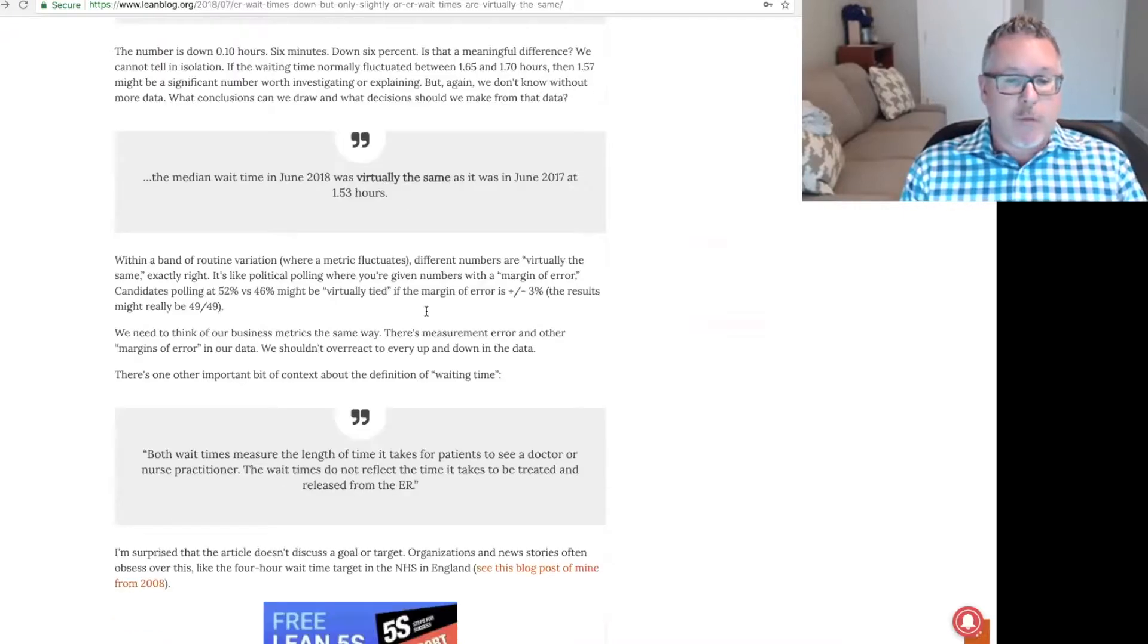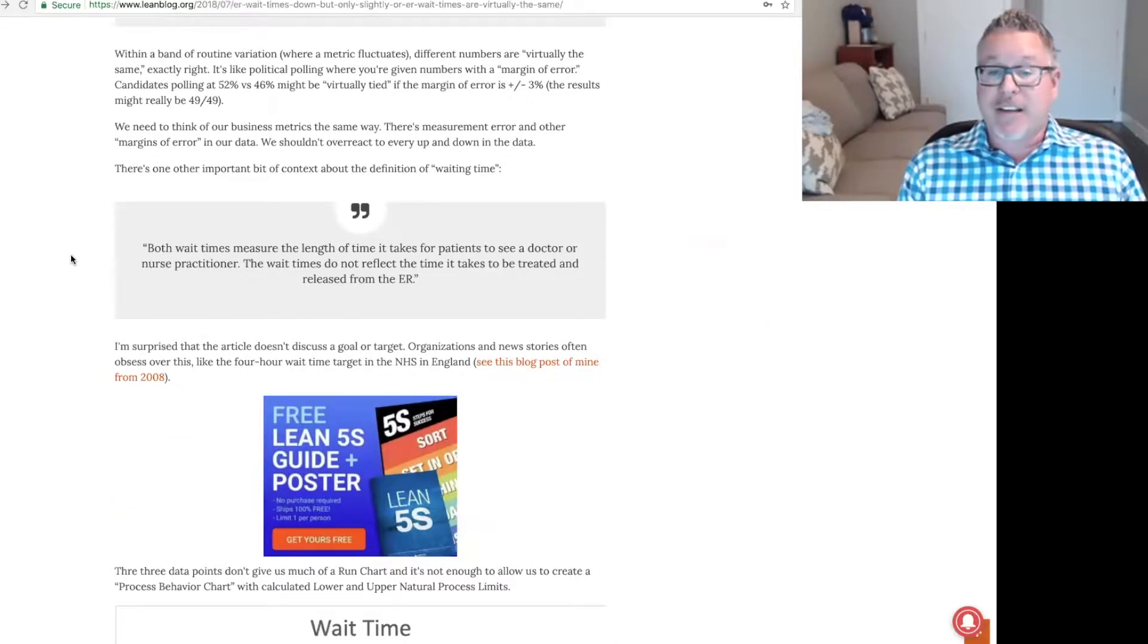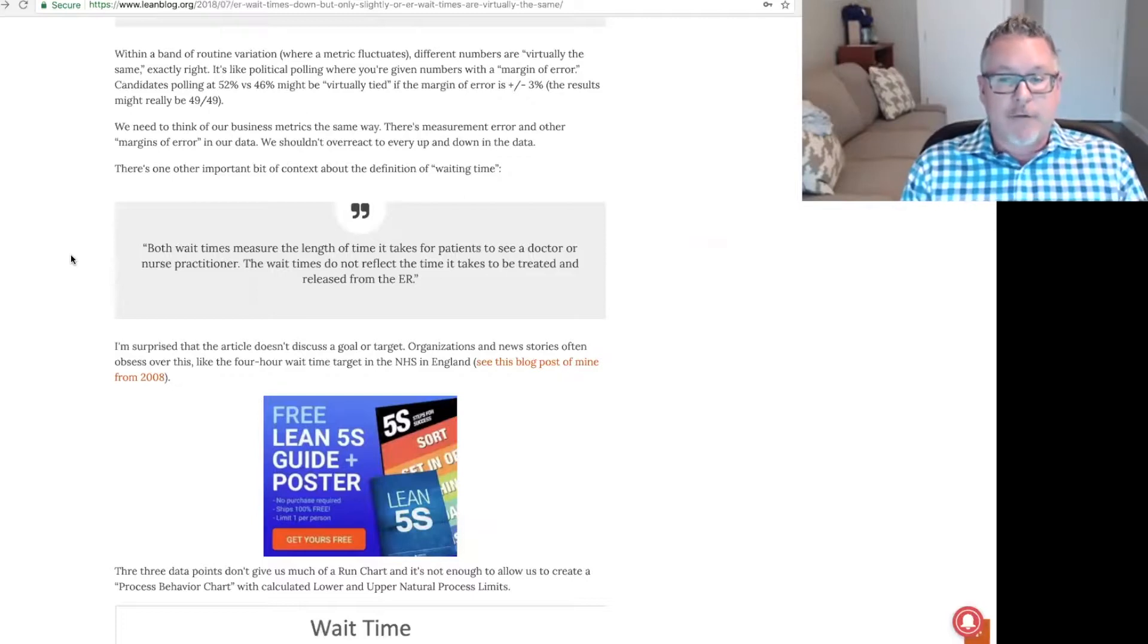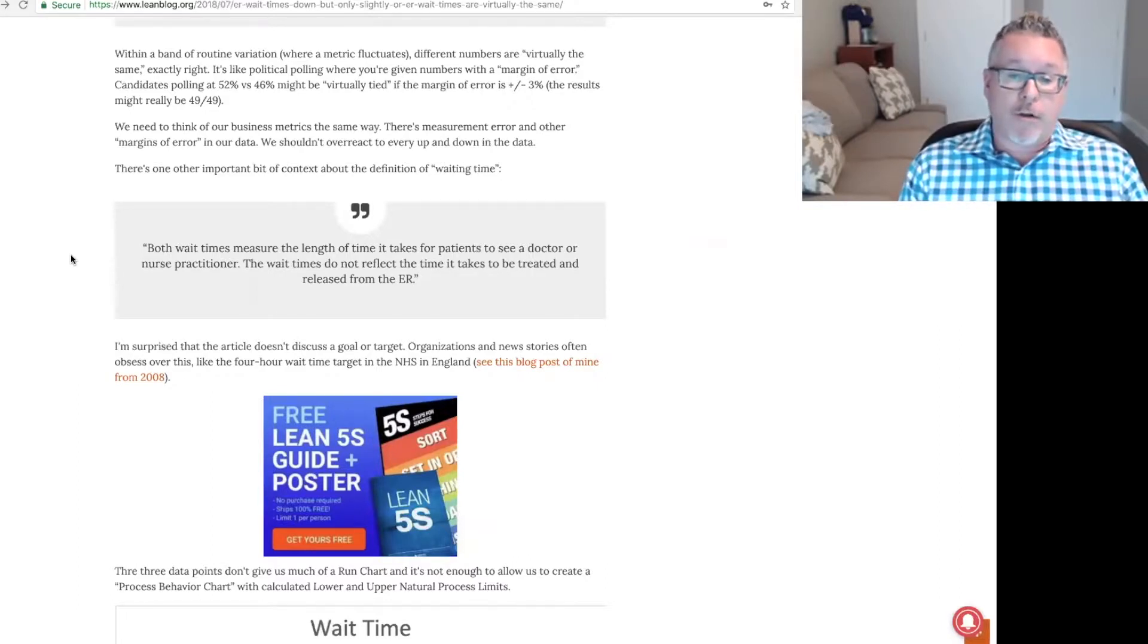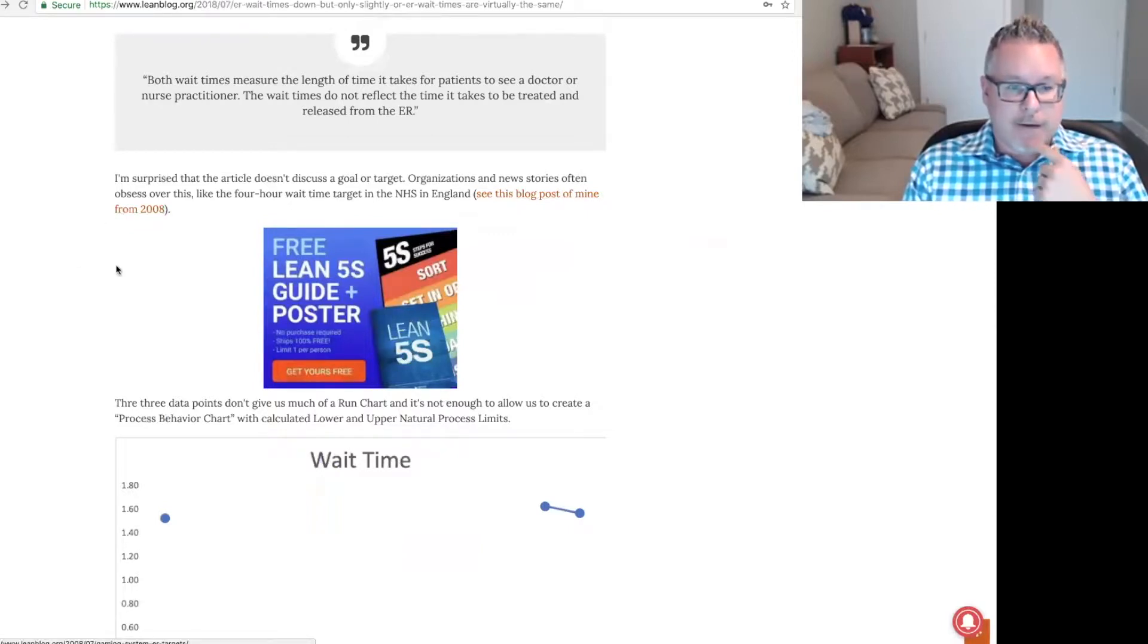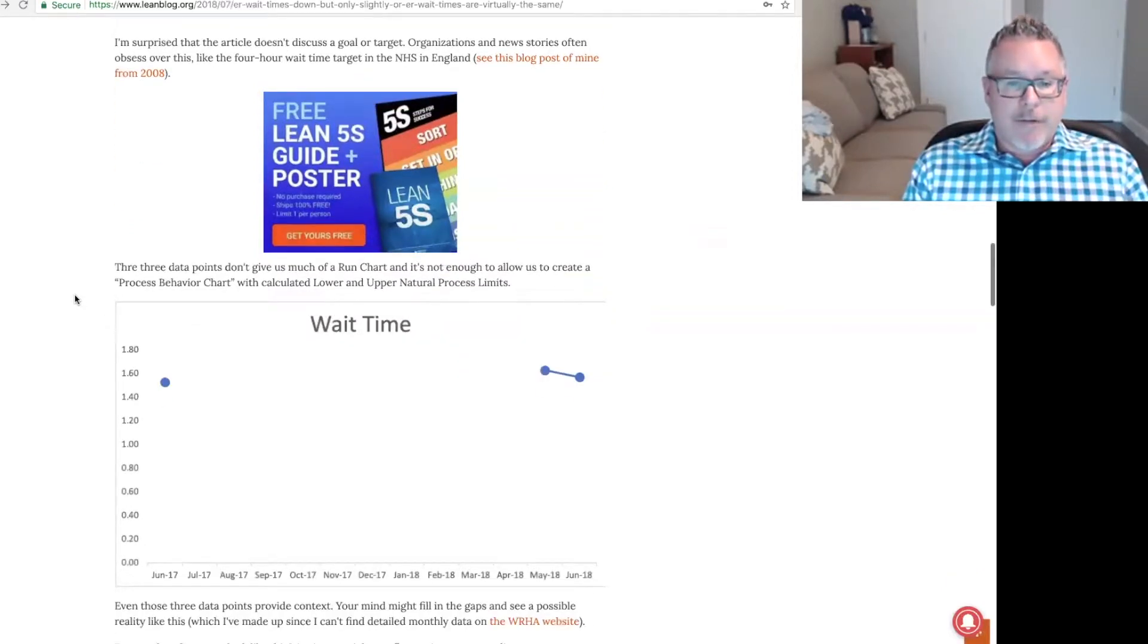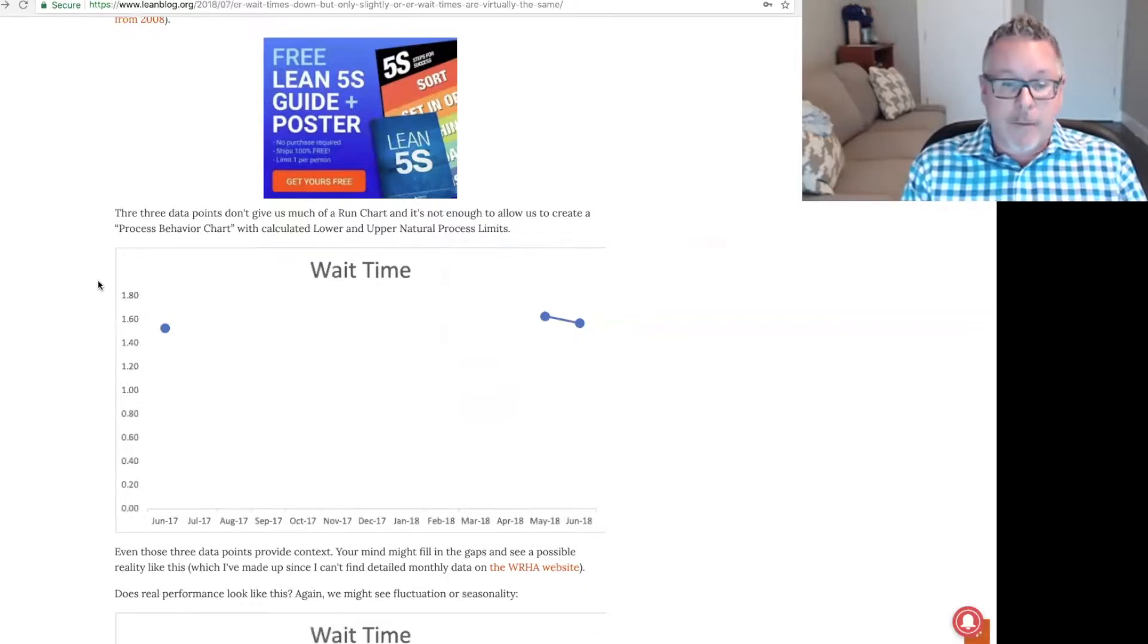It's like political polling where you're given numbers with what they call a margin of error. Candidates polling at 52% versus 46% might be virtually tied if the margin of error is plus or minus 3%. I think we need to think of our business metrics the same way. There's one other important bit of context about the definition of waiting time. Both wait times measure the length of time it takes for patients to see a doctor or nurse practitioner. The wait times do not reflect the time it takes to be treated and released from the ER.